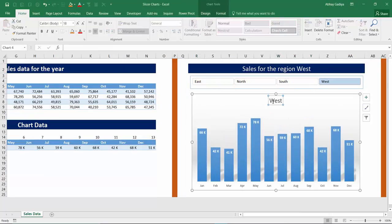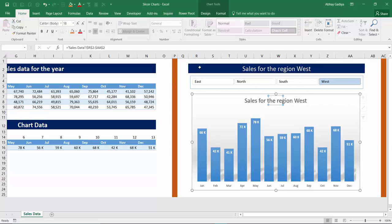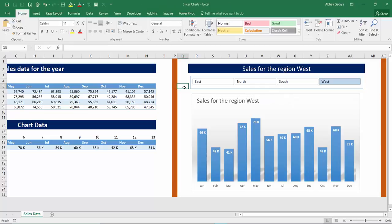Now even for this heading you can just click that chart title, click equals to in the formula bar and link to this particular cell and you will see that our chart heading is also now interactive based on our slicer selection.